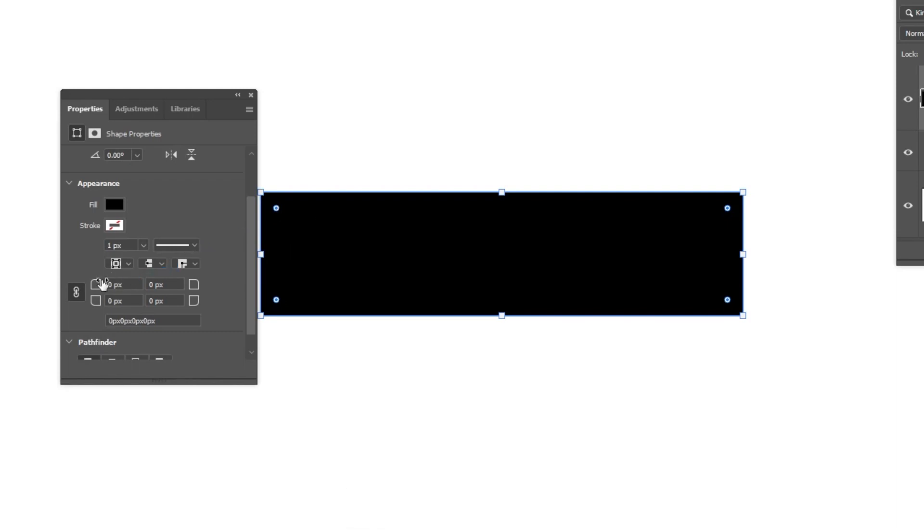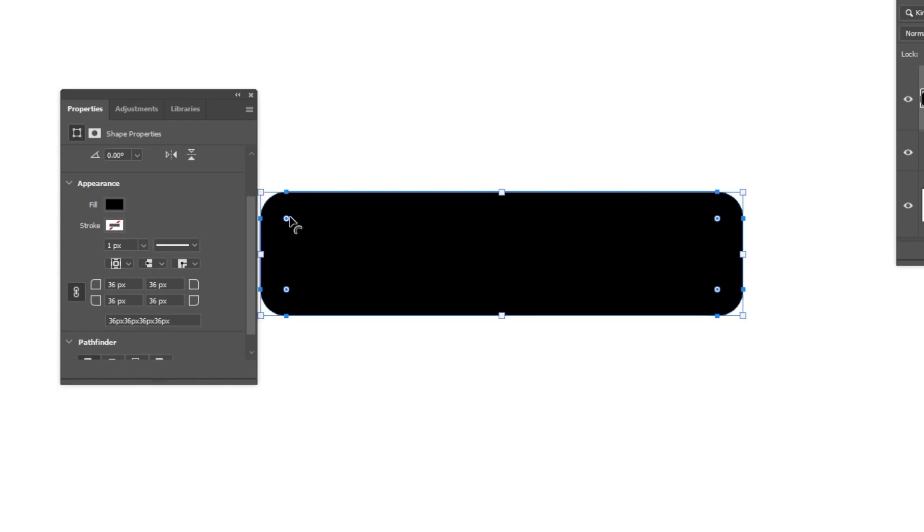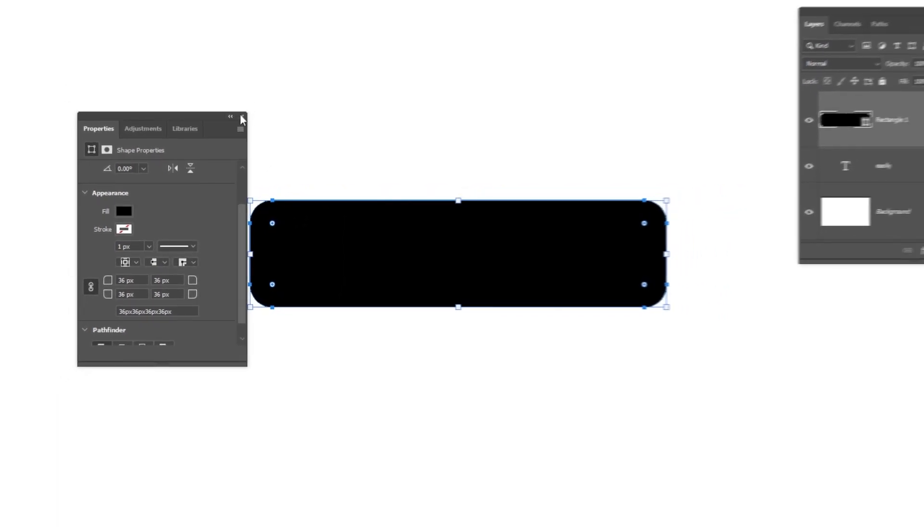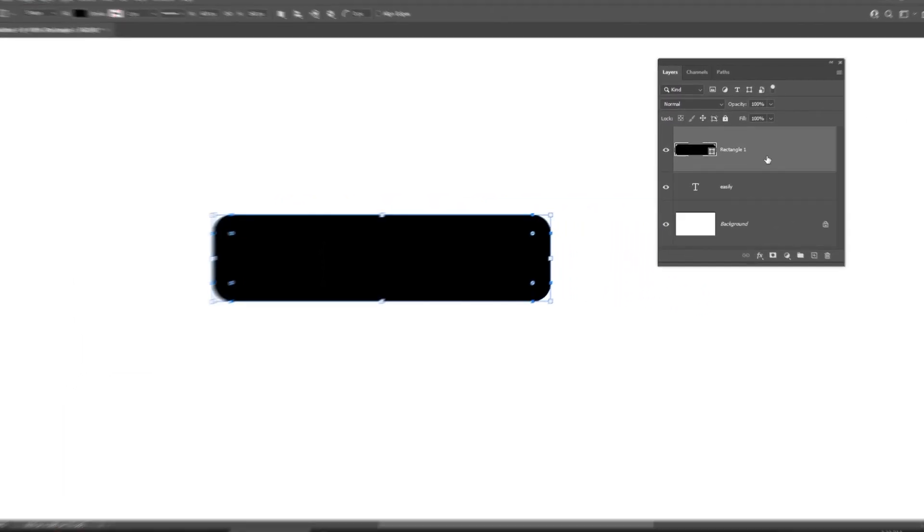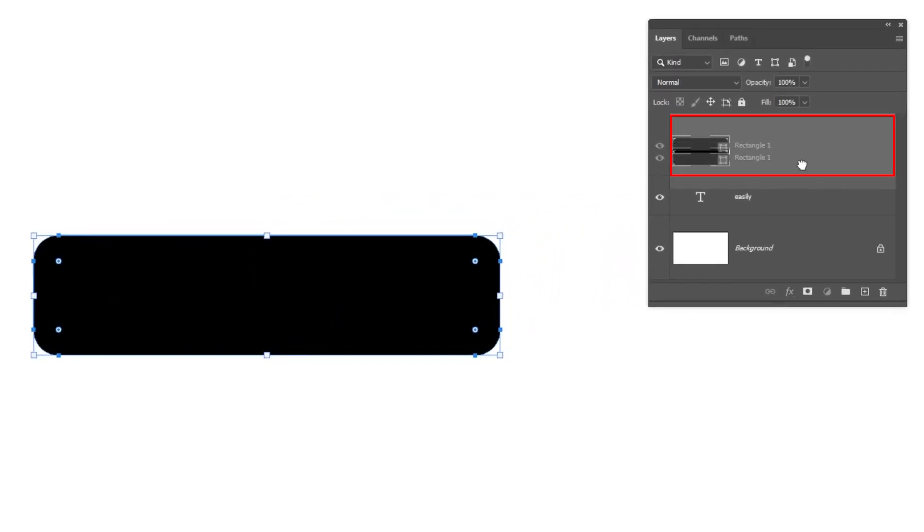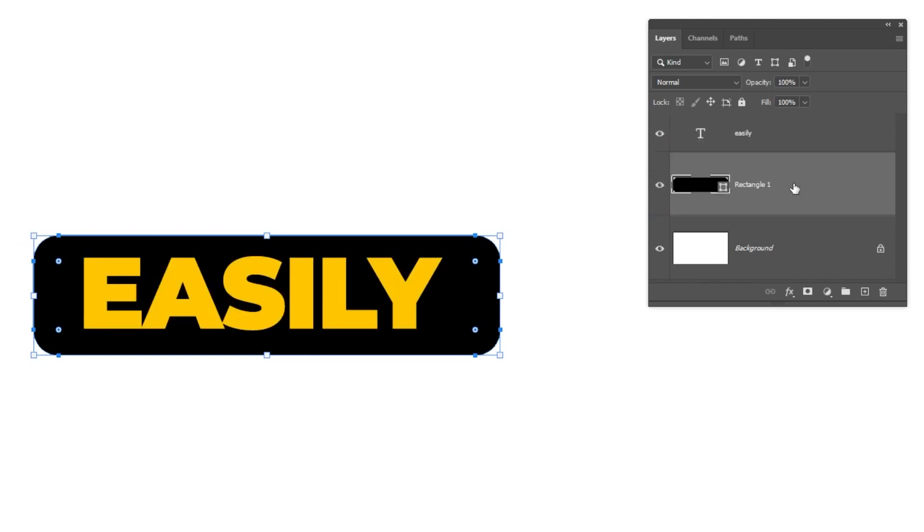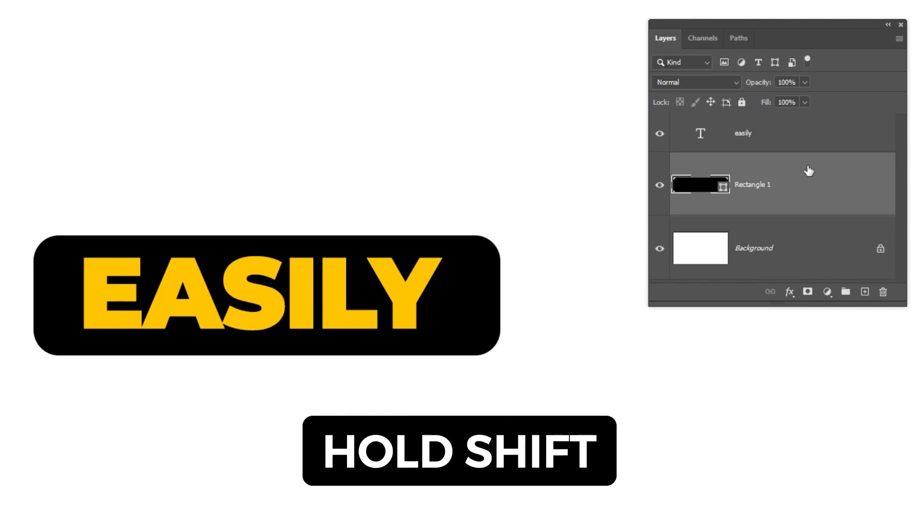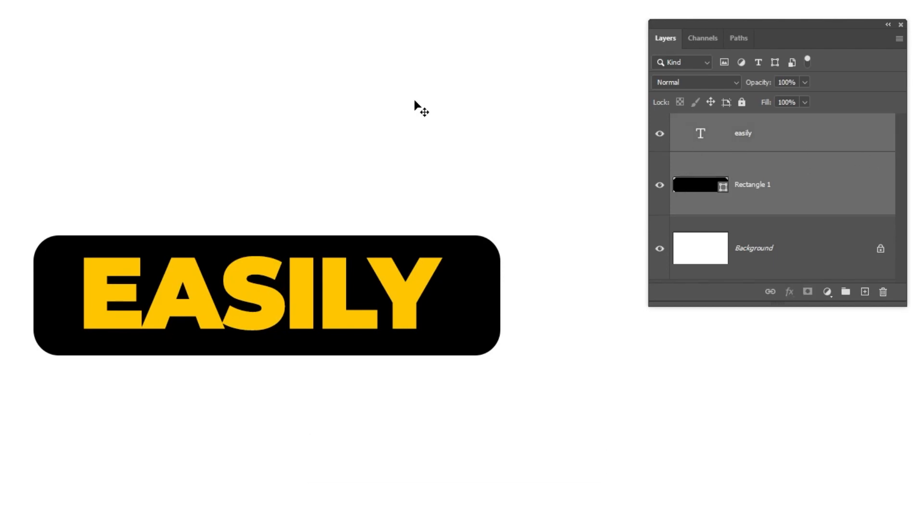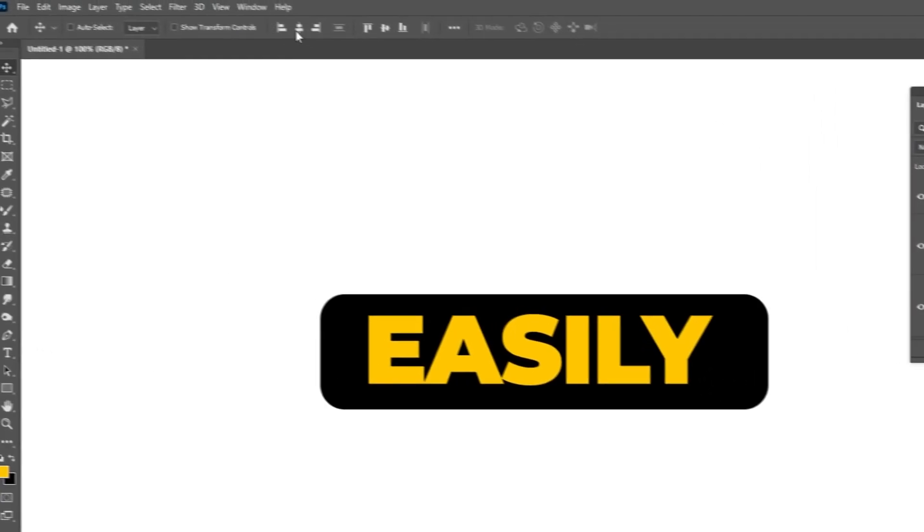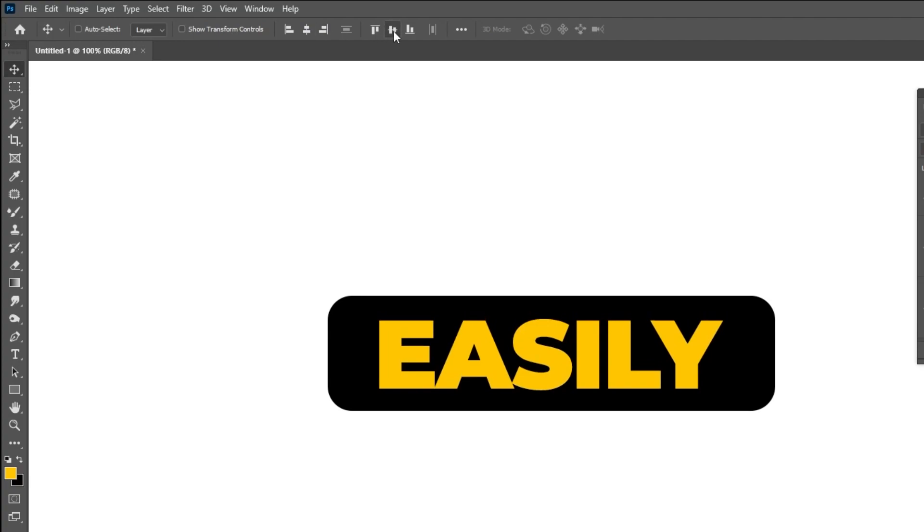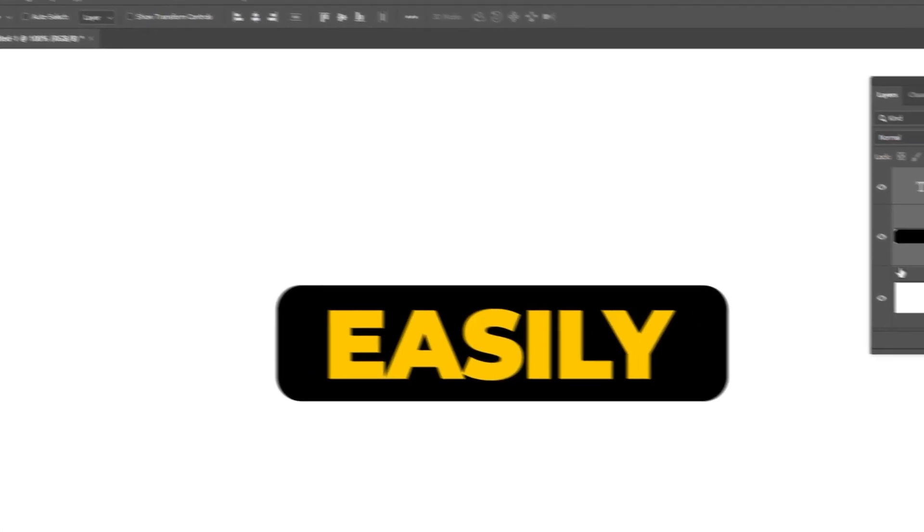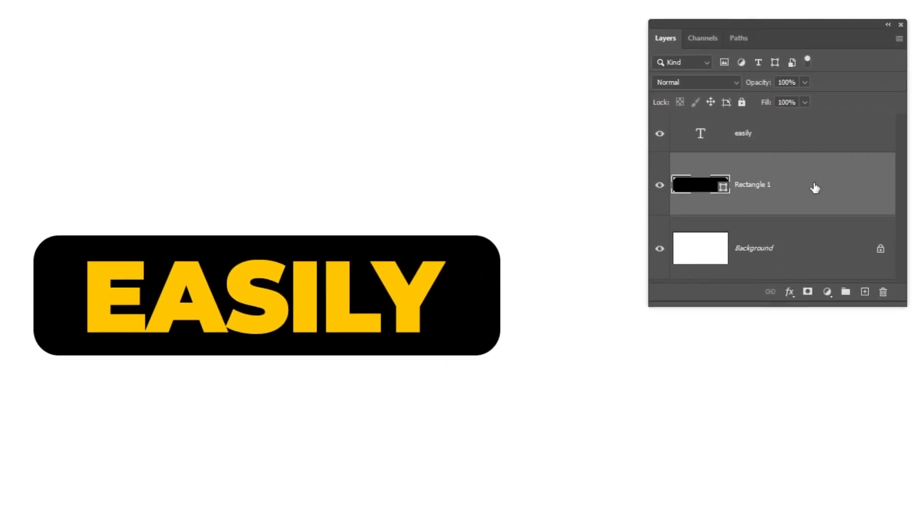Now if you want to change the corners, you can change them from here or you can drag from here like this. Let's put the rectangle under the text layer. Hold Shift and choose both layers. Let's align them, center them horizontally and vertically.